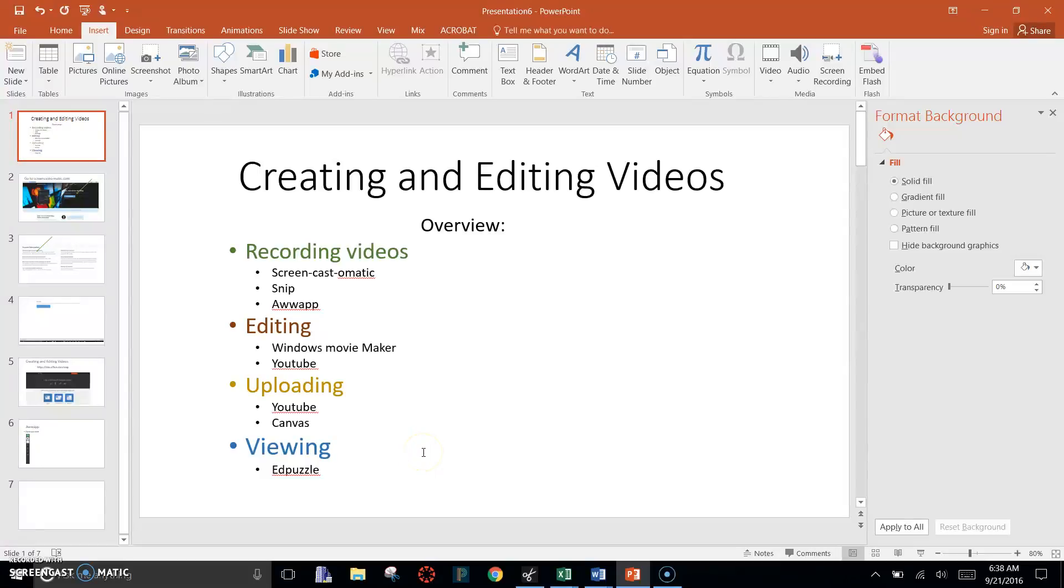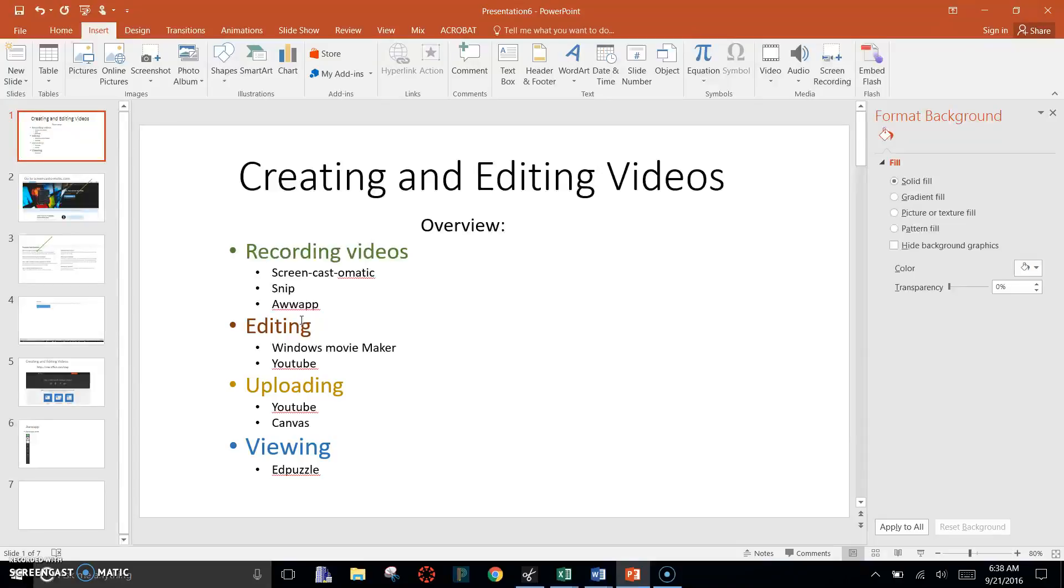Okay, so here we go. The plan for today is to teach you guys how to record these videos, how I edit some of these videos, how I upload them, and how you can view these videos in different ways.